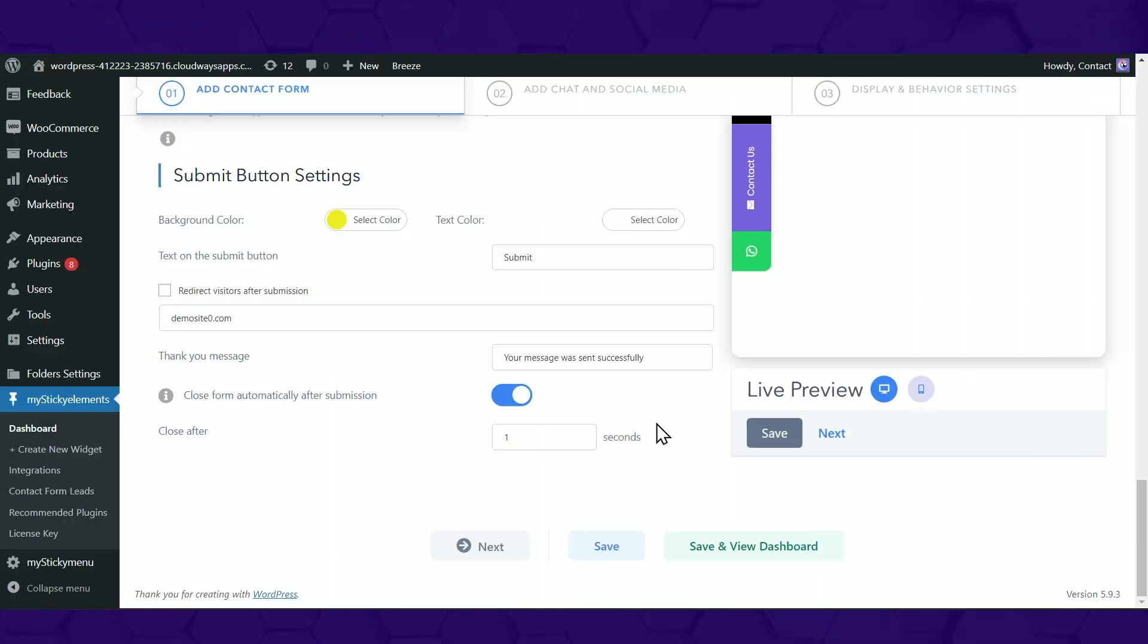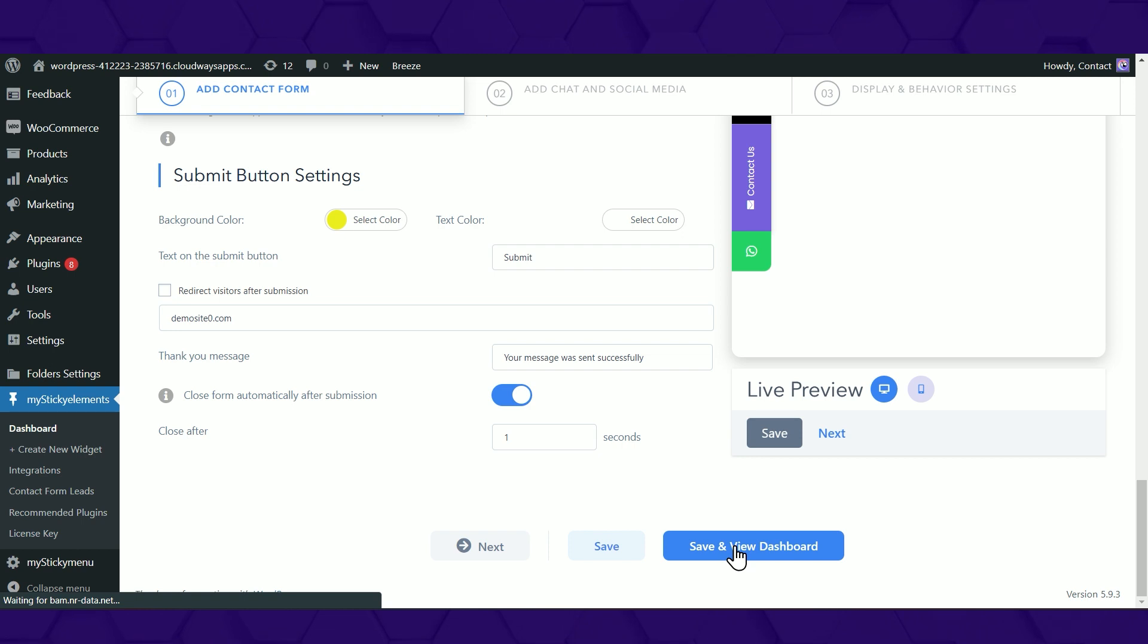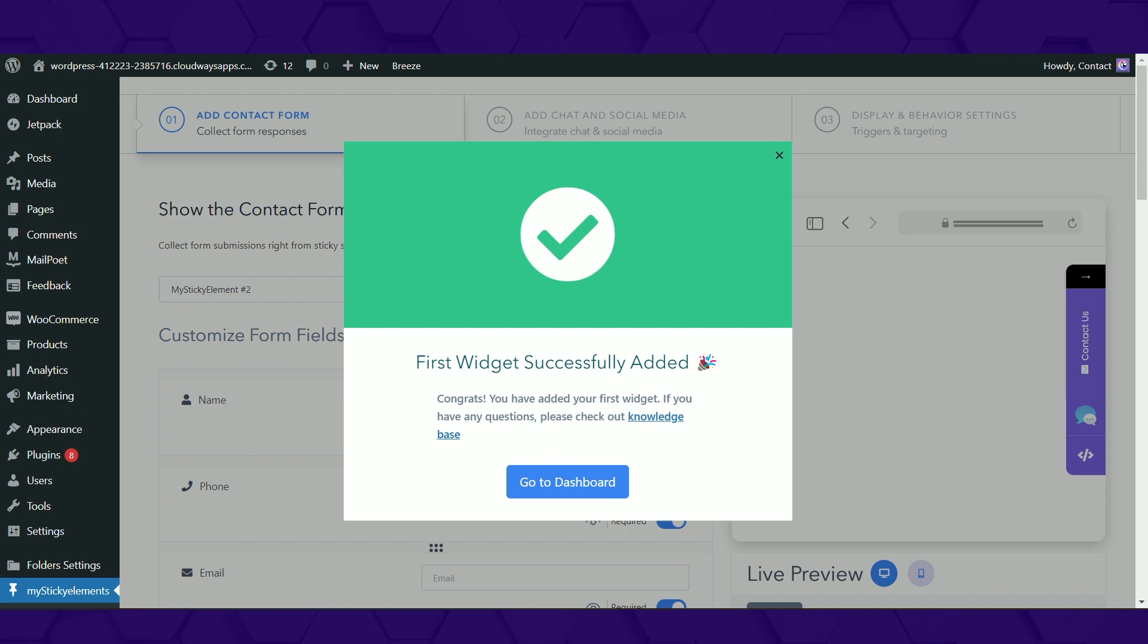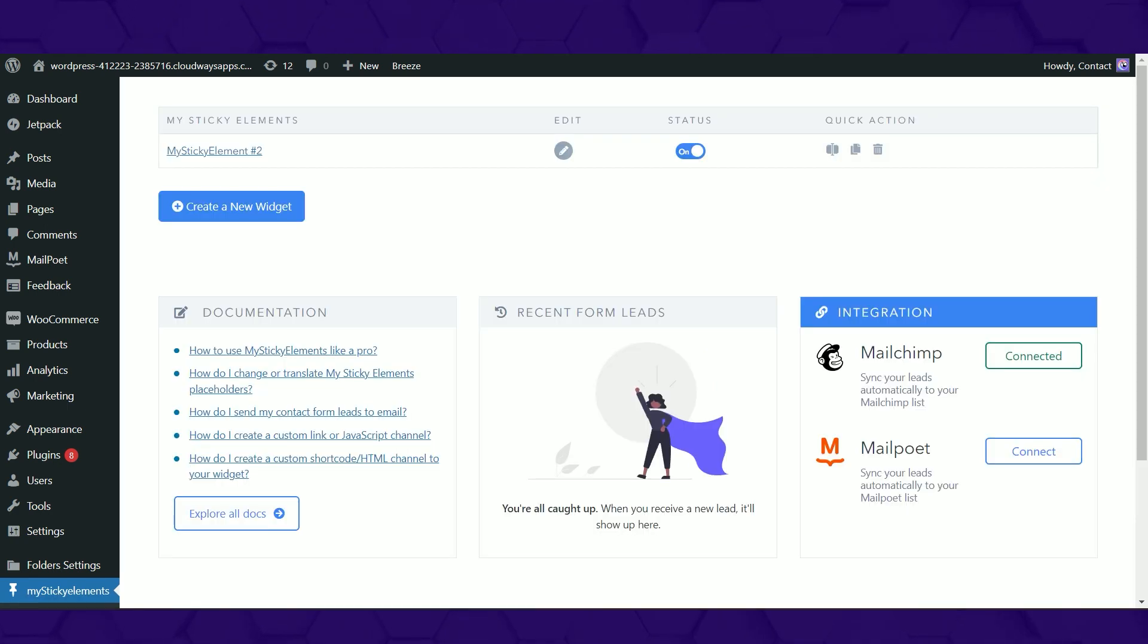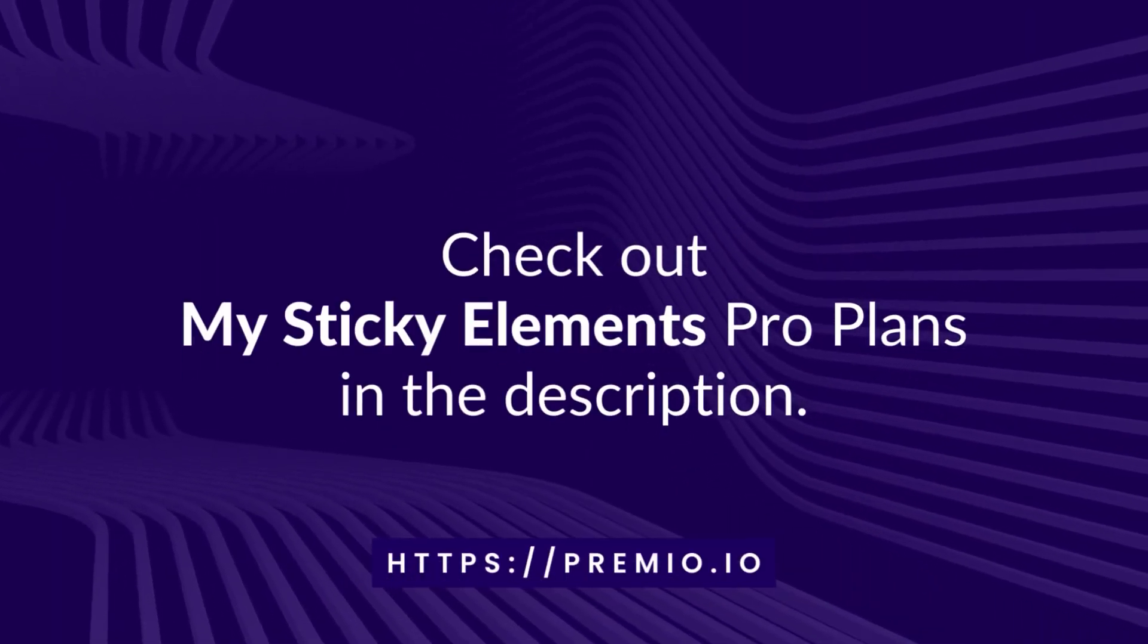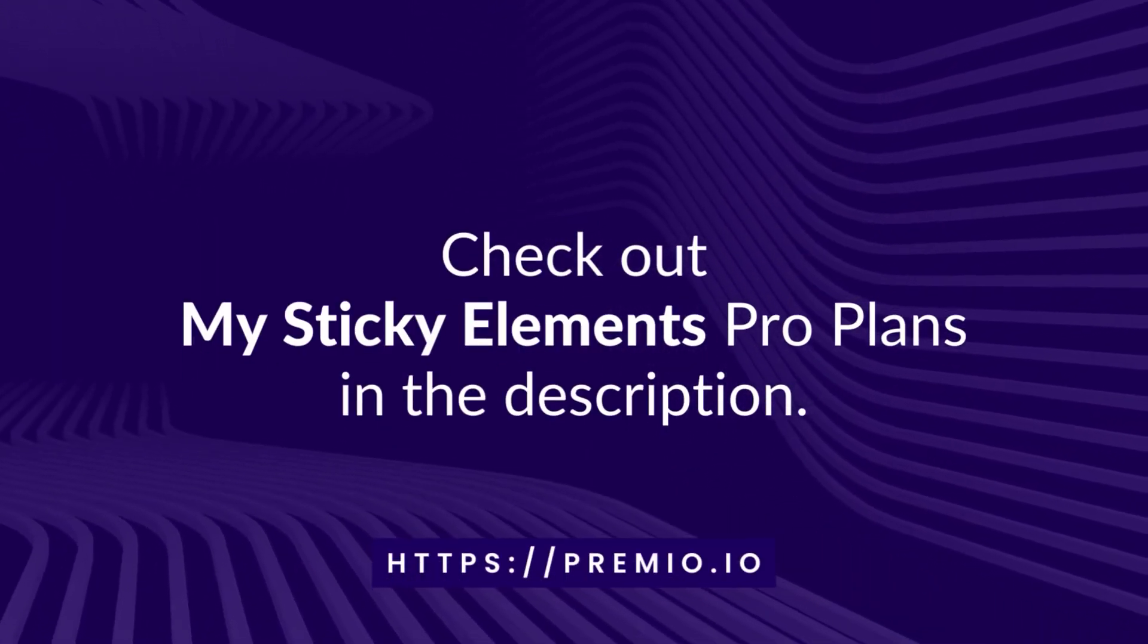Once you're done, click the Save and View Dashboard button below. Congratulations! You've successfully finished exploring the MyStickElements WordPress plugin. Click on Go to Dashboard to see the element you created on your site. Install MyStickElements now!